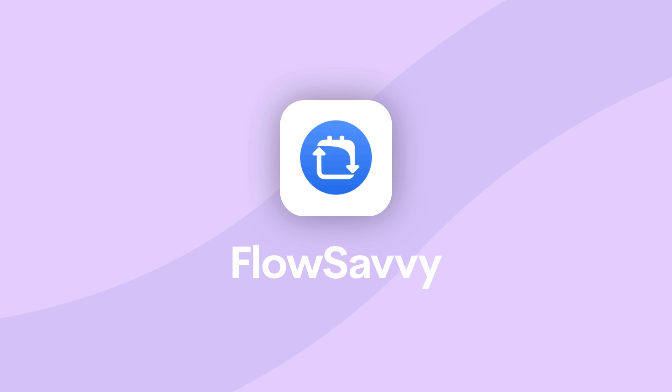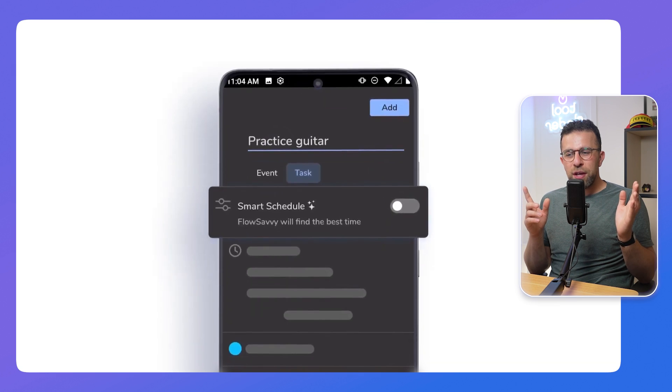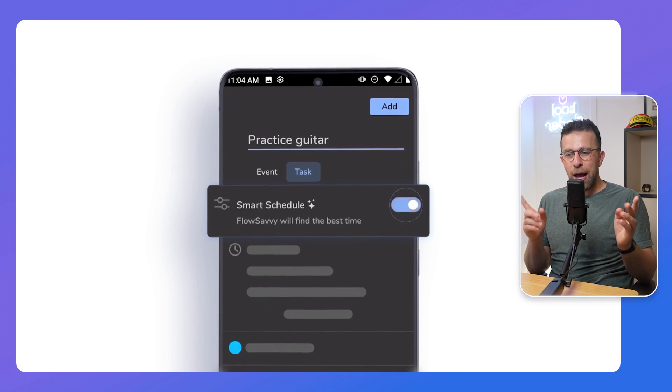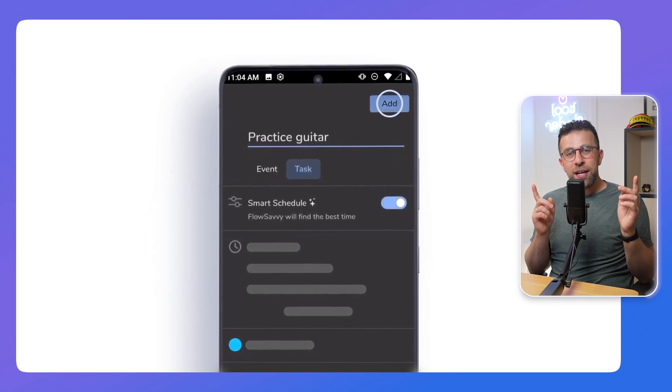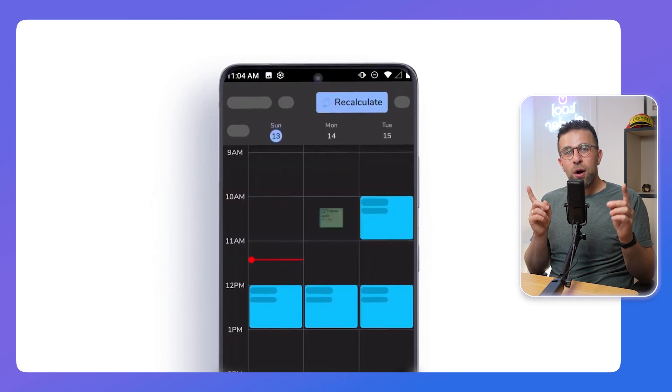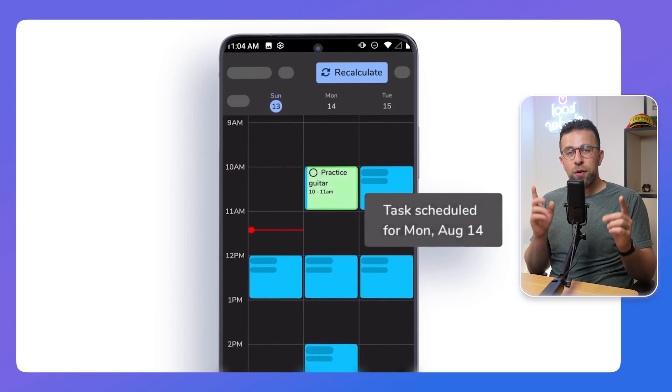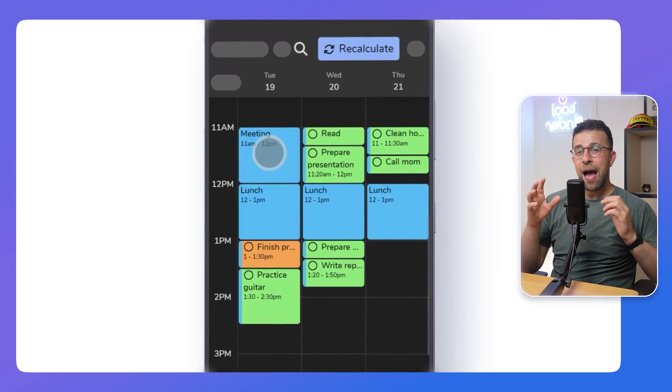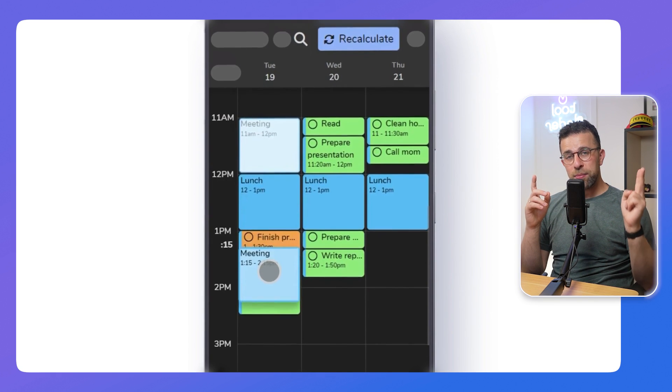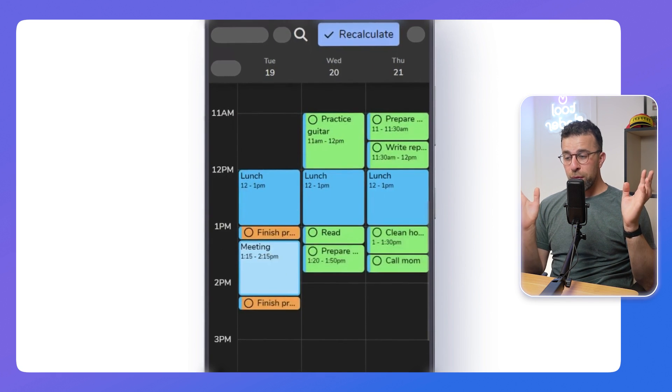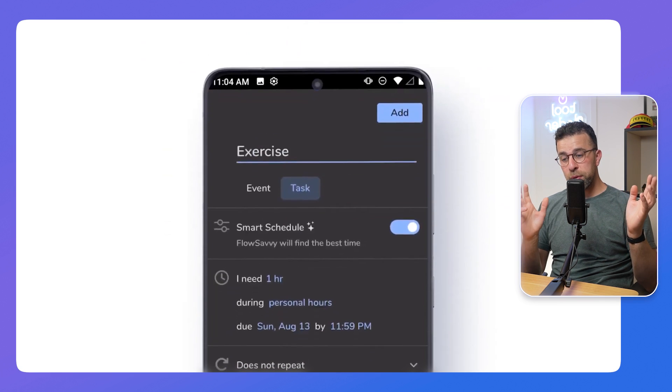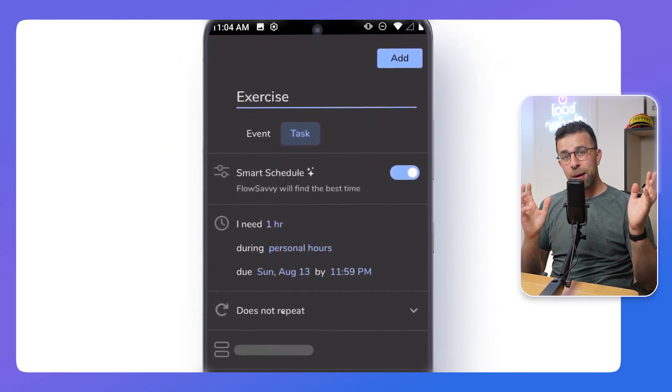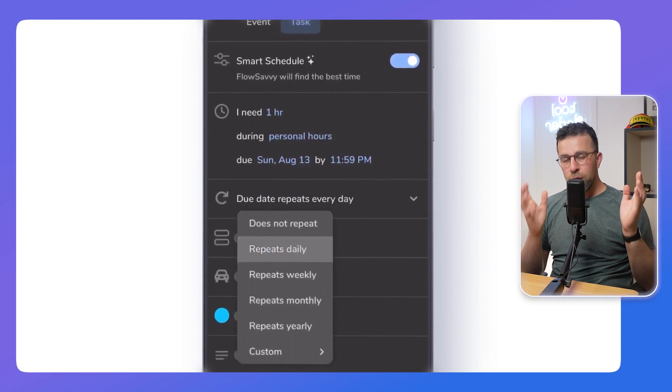So next up is Flow Savvy. Flow Savvy is not necessarily the best to look at, but works very well. It's one of the better auto scheduling abilities on this list, and it has the ability to connect up to two calendars right now. And it's very good in terms of what it can help you to do to plan and prioritize your work ahead.